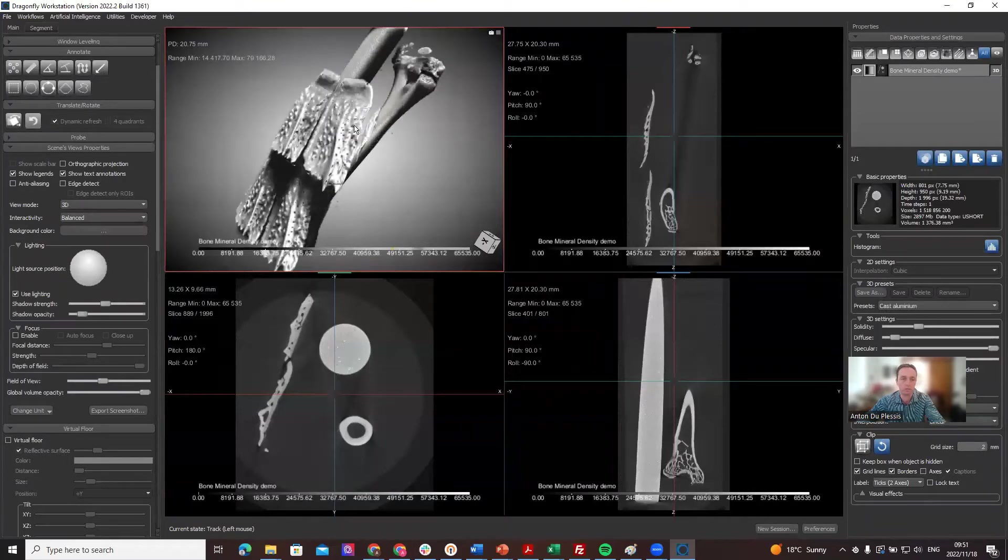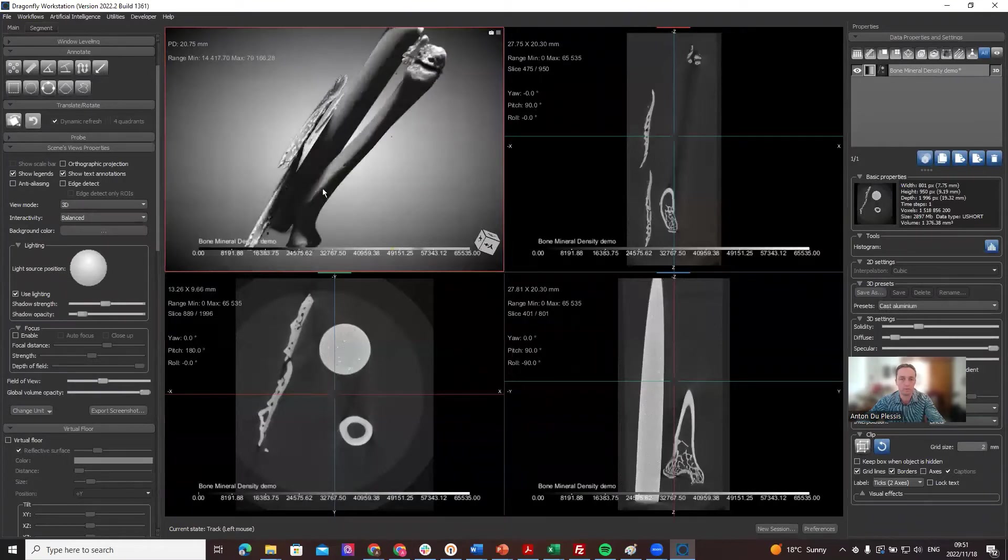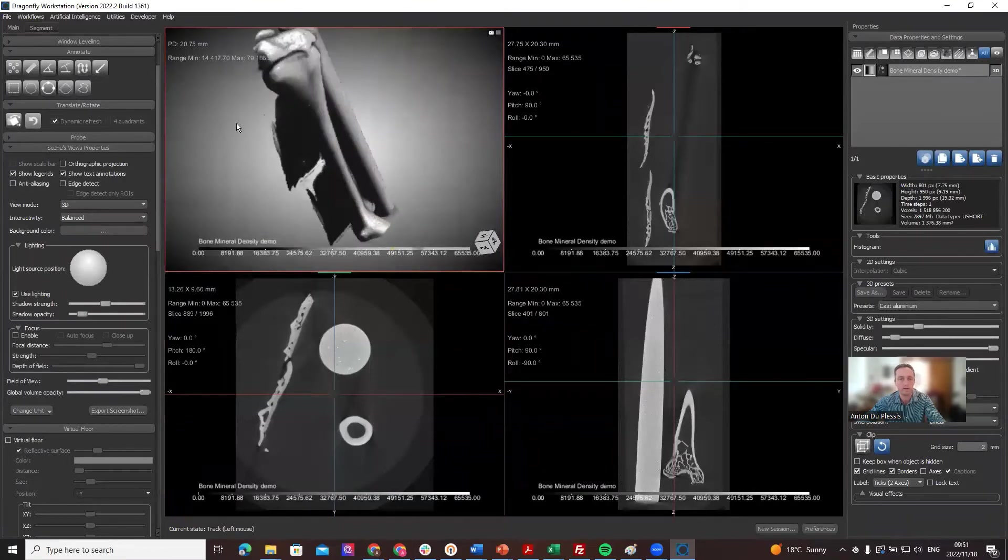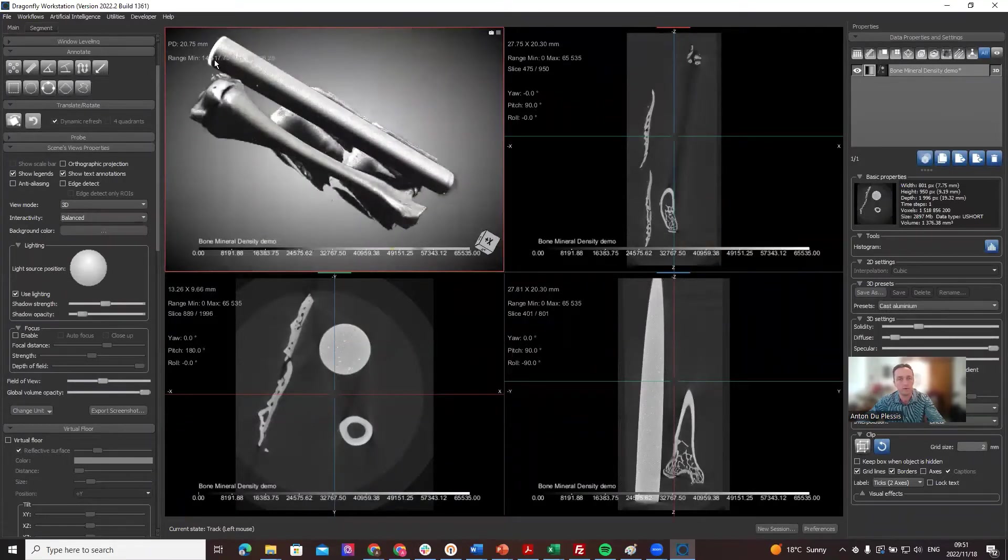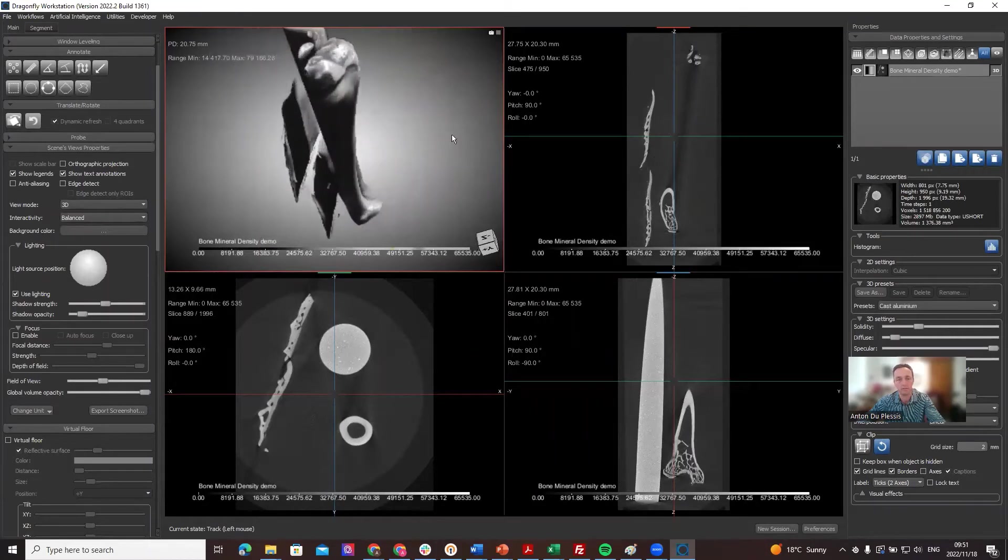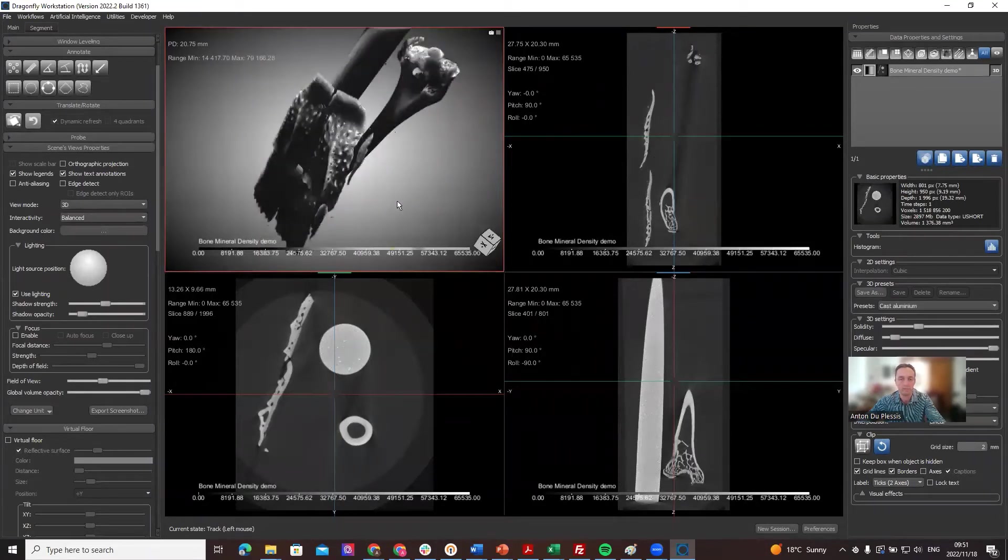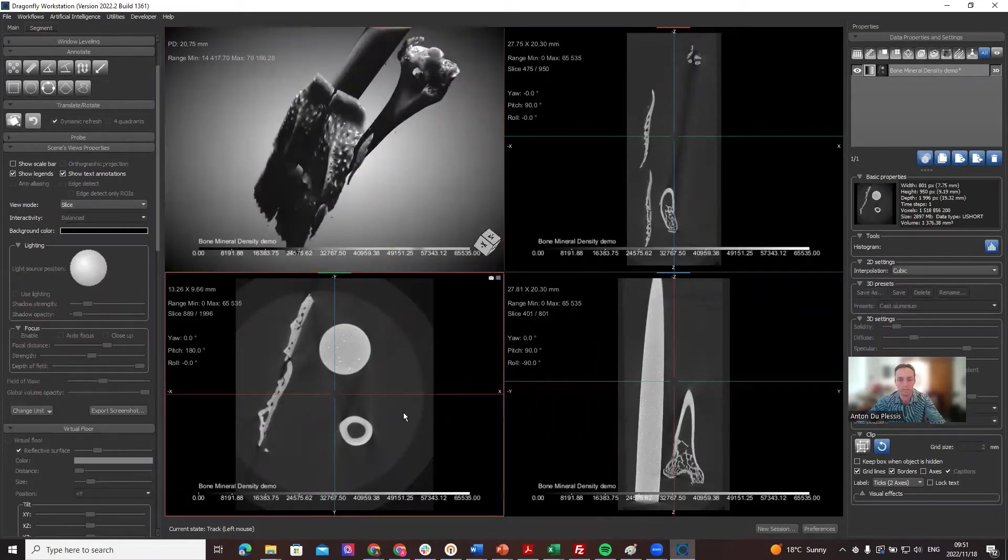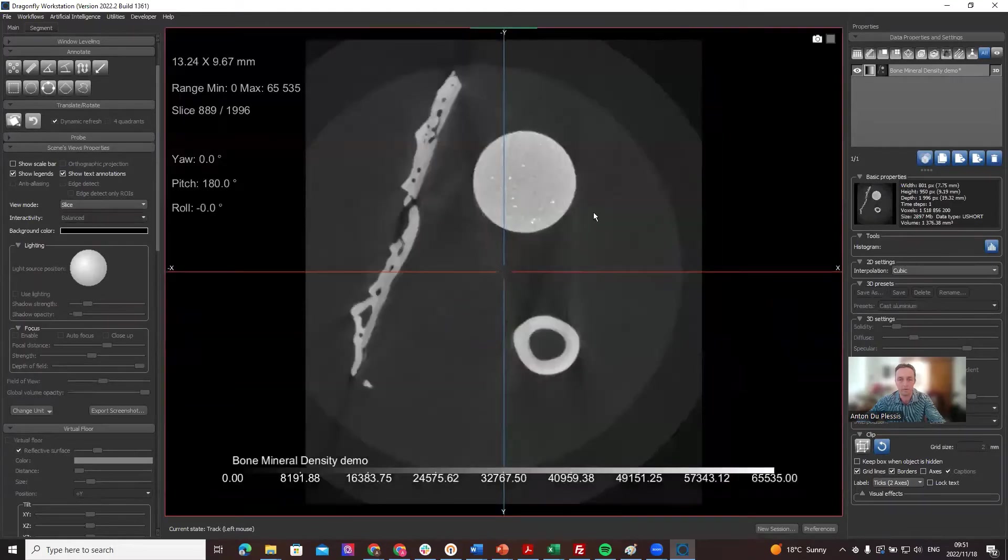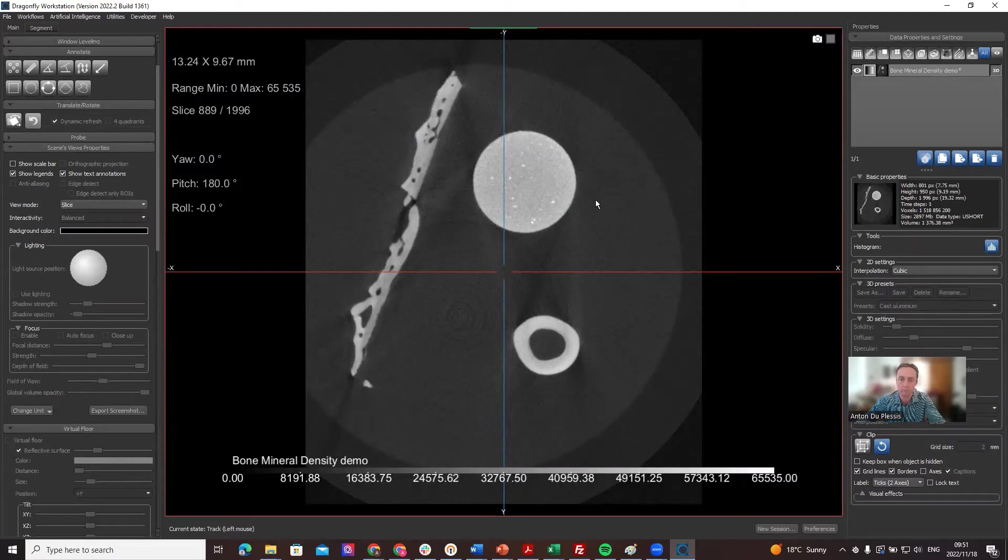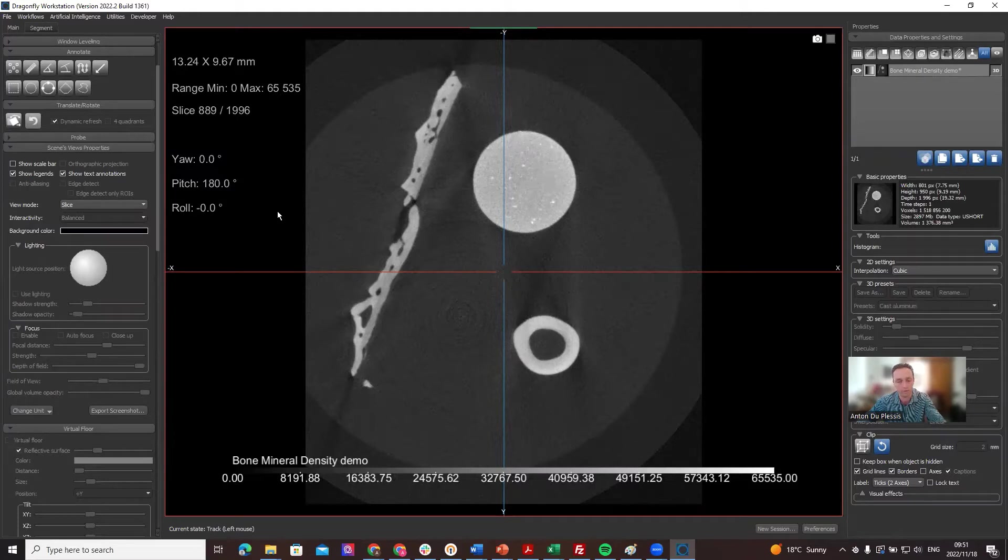This is what the bony plates look like, this is the bone, and at the back the cylinder is the reference calibration phantom. We know that calibration phantom has a density of 1200 milligrams per cubic centimeter, so we can change the gray values to correspond to that exactly. That's what we refer to here.